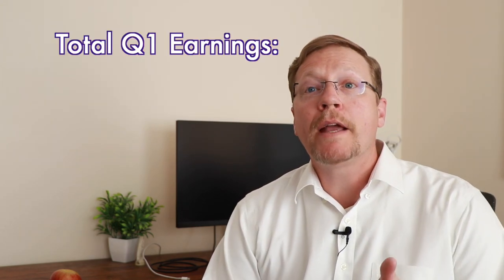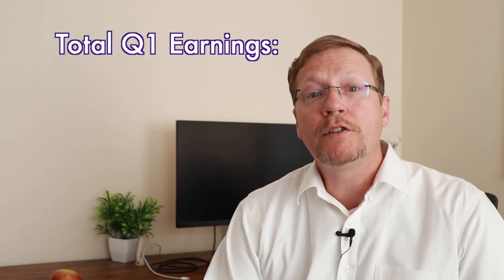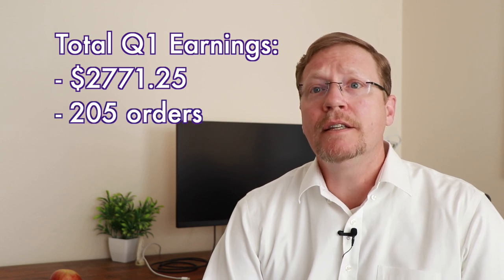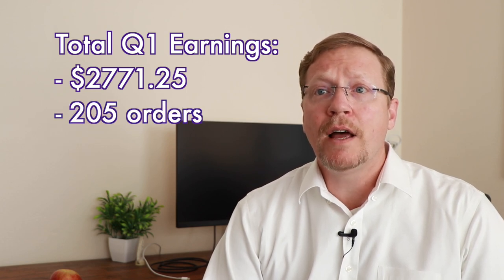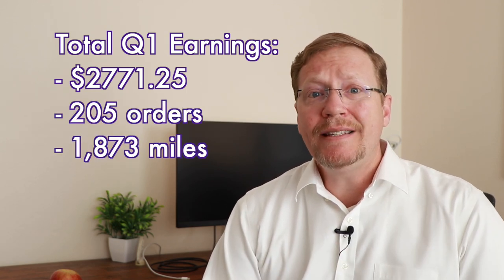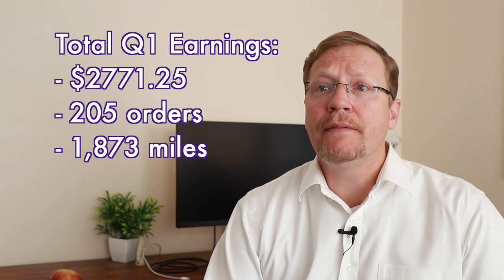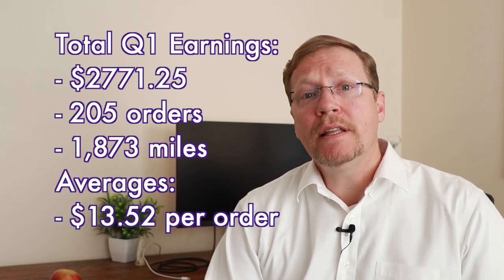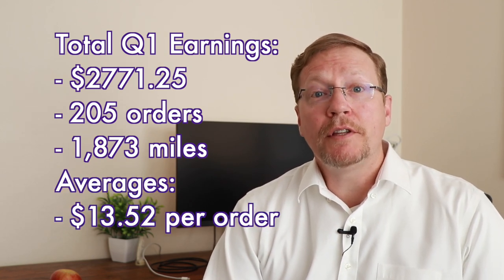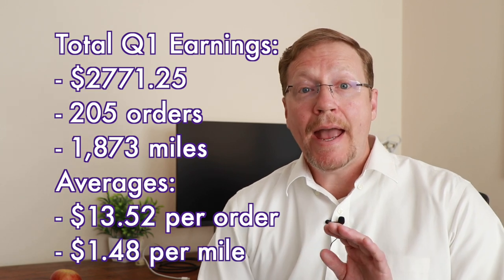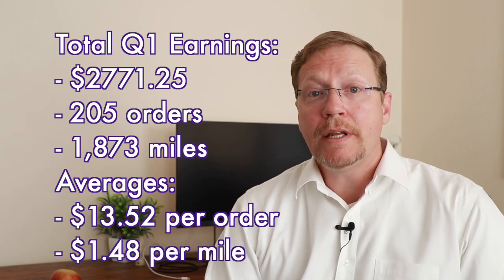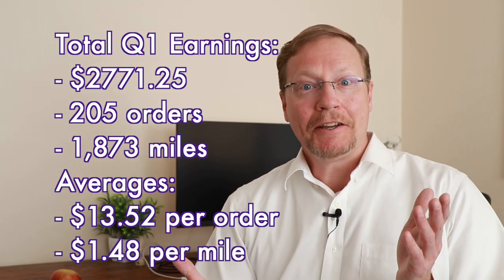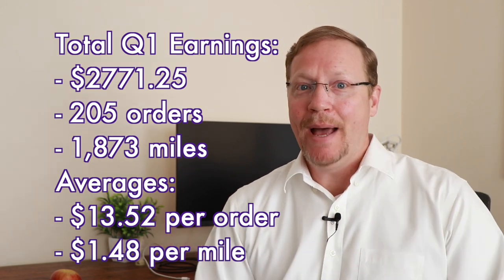So for my quarter, I made a total of roughly $2,700. I did 205 orders and I drove 1,873 miles. As you can see, this averages out to $13.52 per order and $1.48 per mile. Is that good? Is it bad? I will say you should try to do anything over $1 per mile and obviously higher is great. But if you look at my previous videos, there are considerations to decide miles or money and what types of miles. So check those out.